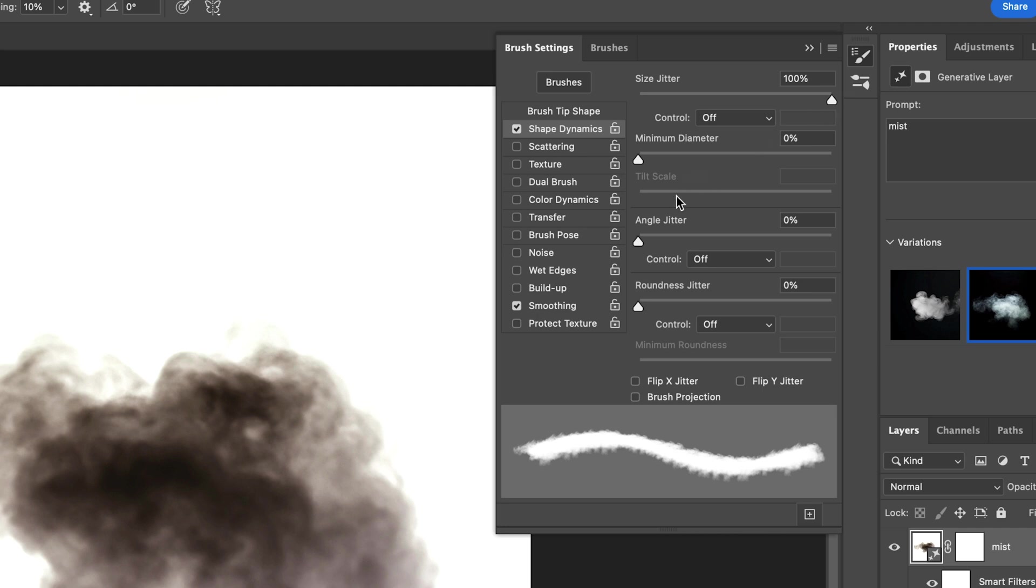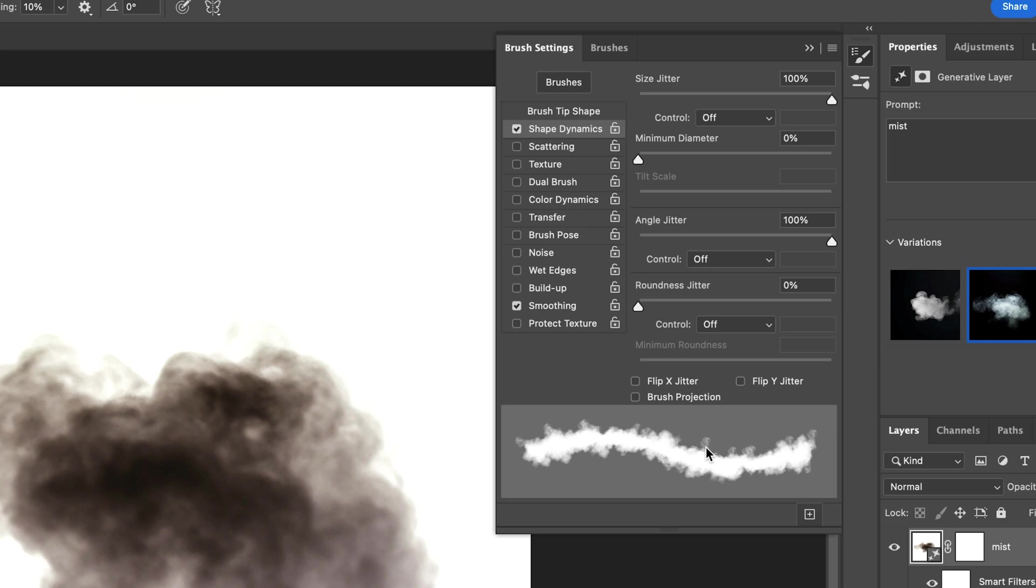I'm also going to do that with the Angle Jitter Slider to randomly change the cloud angle while I'm drawing. You can also see a preview of your brush down here in the preview field.